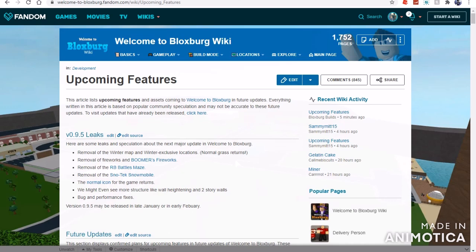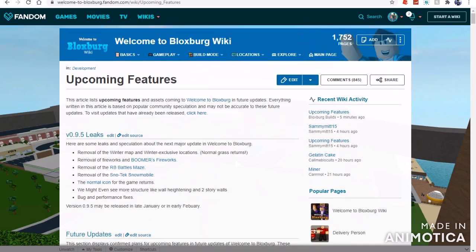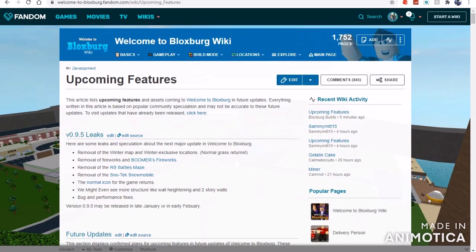I immediately was like, I gotta report this, I gotta let people know if that actually is coming to Bloxburg, because that might be a planned feature. If that has been added, then this is major bug fixes, and version 0.9.5 may be released in late January or in early February.